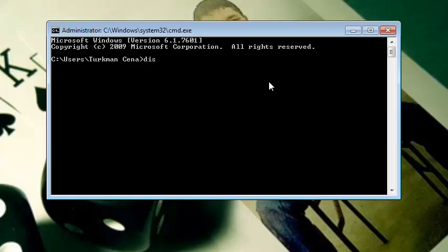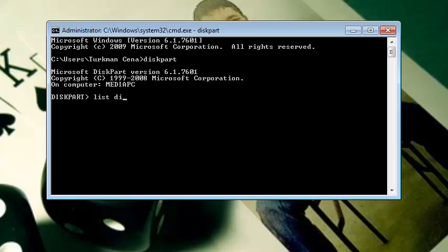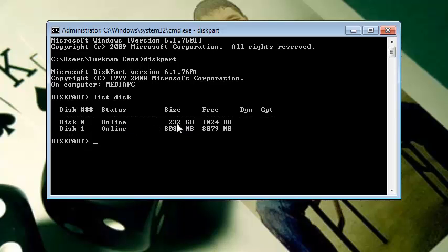As you hit Enter, the command prompt window will appear. Then type here diskpart (d-i-s-k-p-a-r-t) and then hit Enter. And then type list disk (l-i-s-t d-i-s-k) and then hit Enter.